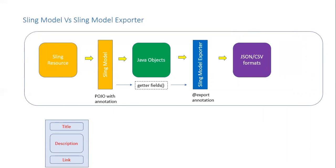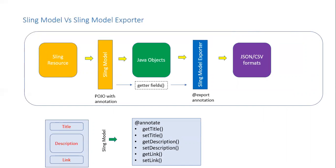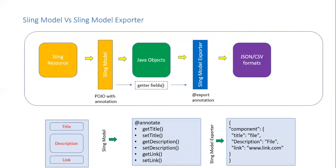Consider we have a small component which has title, description and a link. Using sling model we will get the Java object of that component. And sling model exporter helps us to get the JSON version of the component.